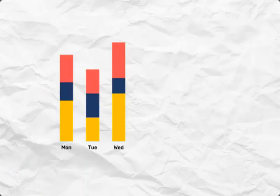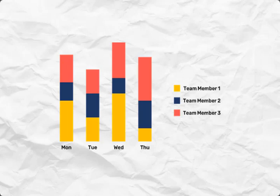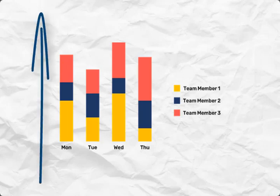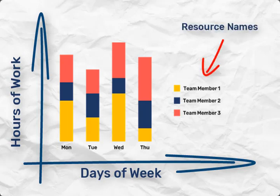This is where resource histograms come into play. A resource histogram is a visual representation of resource utilization over time. It provides project managers with valuable insights into the availability and allocation of resources throughout the project lifecycle.